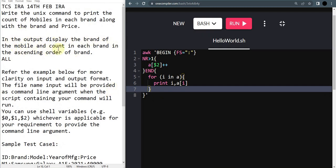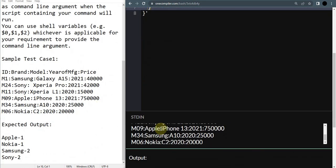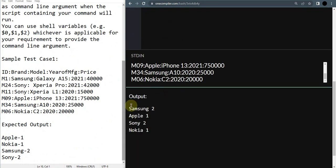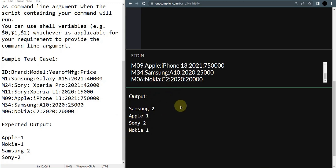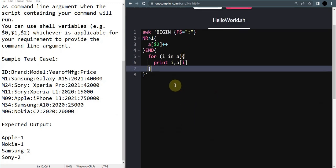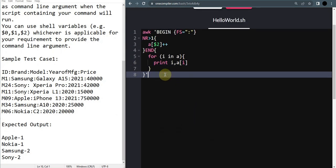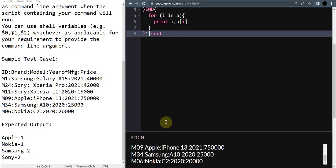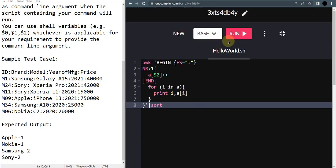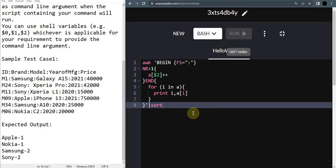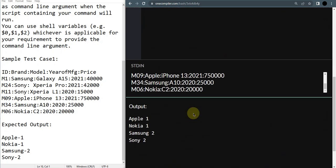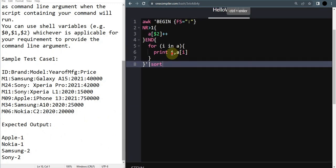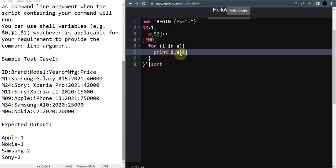In the hint they have said in the output display the brand of the mobile and count in each brand in ascending order of the brand. So here we are going to sort the list which we are having in ascending order of the brand. It should be arranged in ascending order of these alphabets. It is as easy as you might have guessed - it is just a sort command. Don't forget to pipe it.